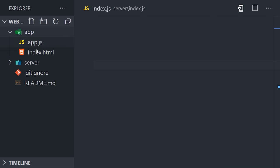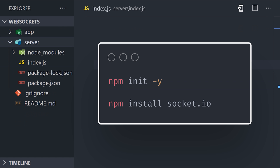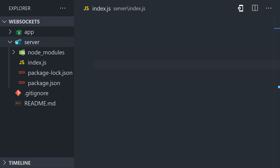In the server directory, we'll initialize an npm project by running npm init -y. Then we only require one dependency, which is Socket.io, and we can install it with npm. Now, in the index.js file, we need to create an HTTP server.